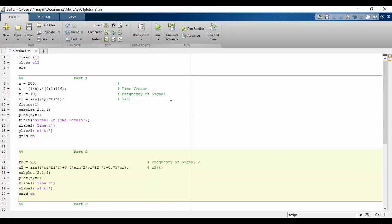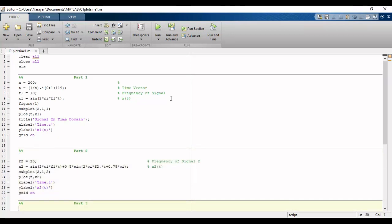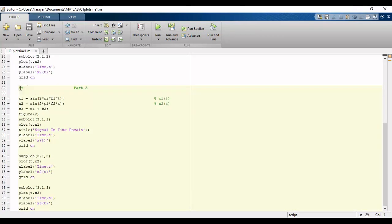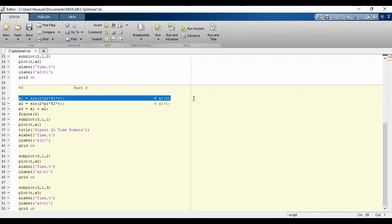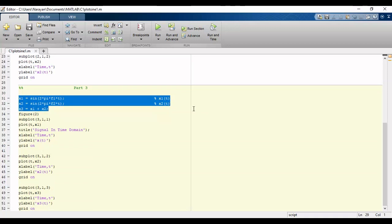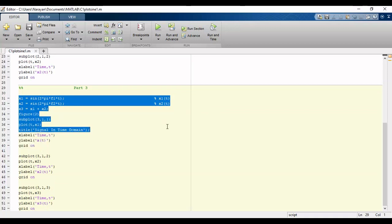Or alternatively task 2 can be implemented as a sum of signals x1 and x2. First of all we will define x1 which will be sine of 2pi f1t and the second signal x2 which will be sine 2pi f2t and x3 will be equal to sum of x1 and x2. And we will plot this in figure 2.